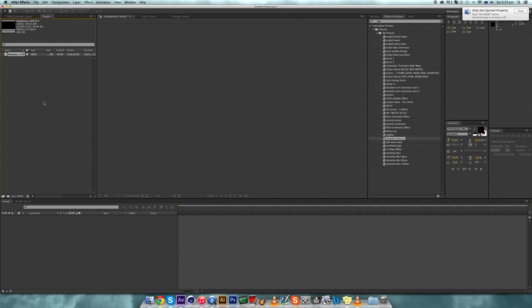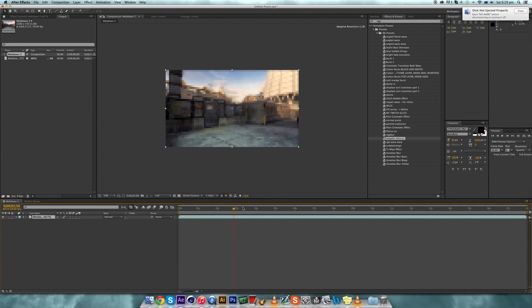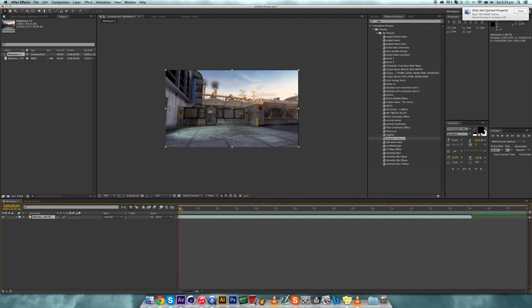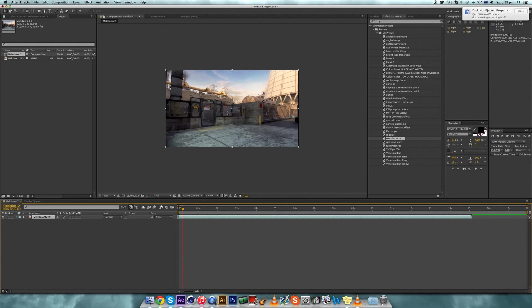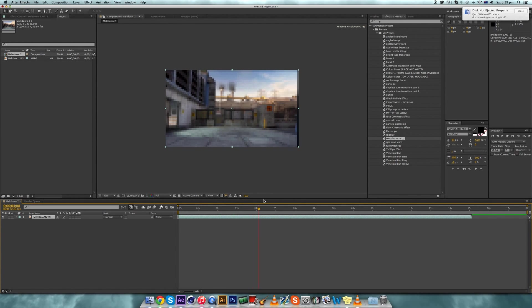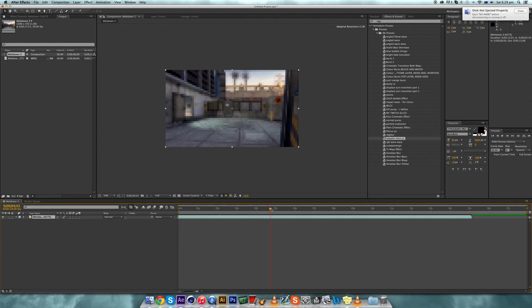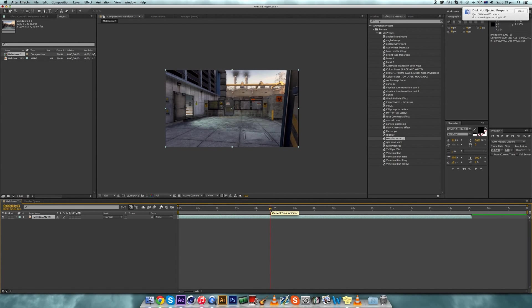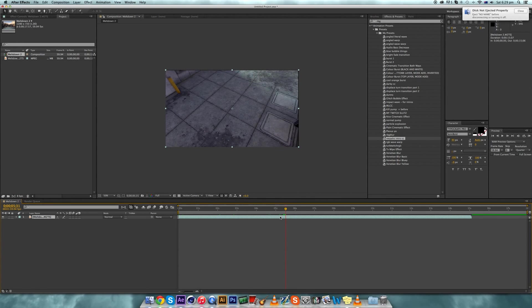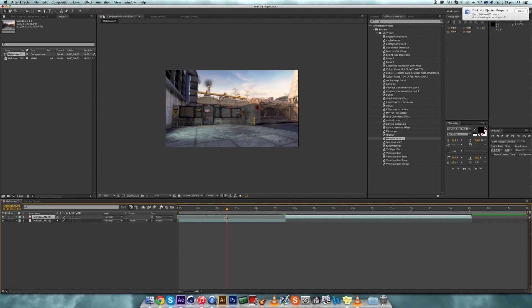First, get a cinematic and put it in a composition, then find where the cinematic starts moving and trim it down. Then you need to find the frame where the scene is out of view — where the text would be hidden — which is right there.